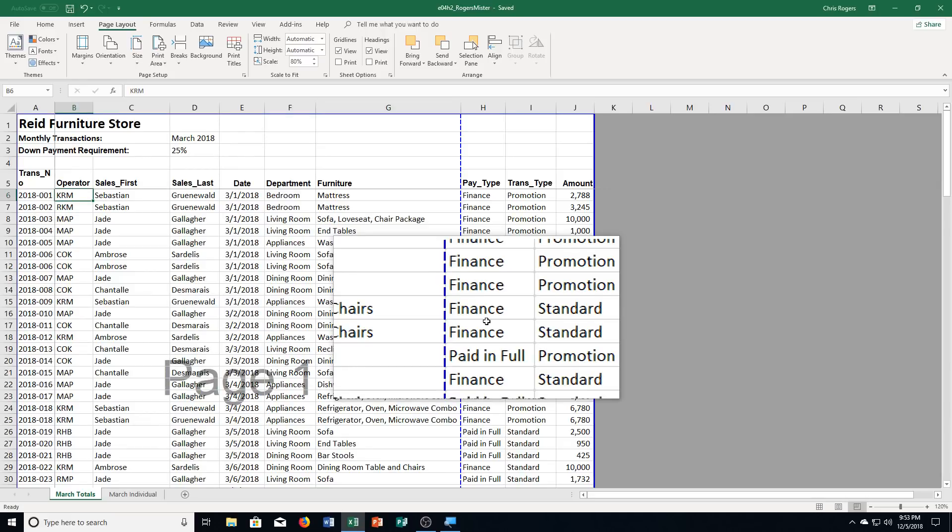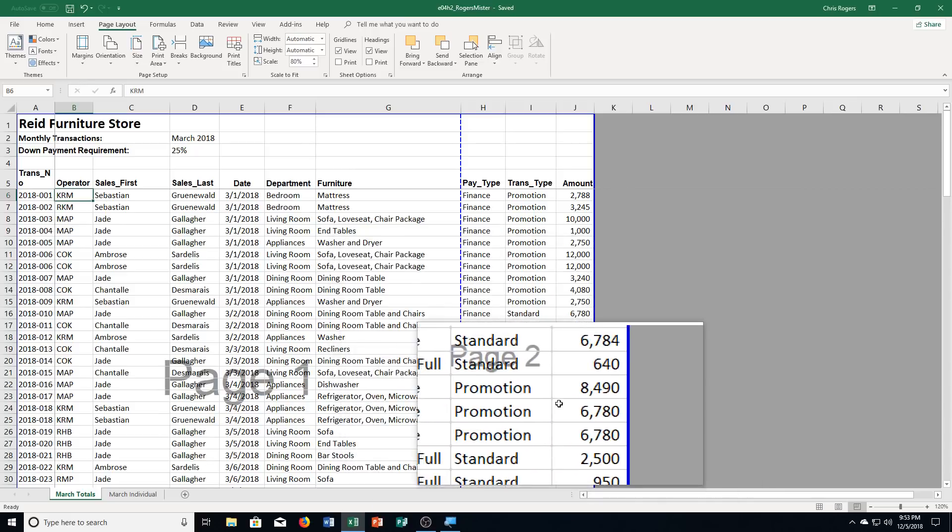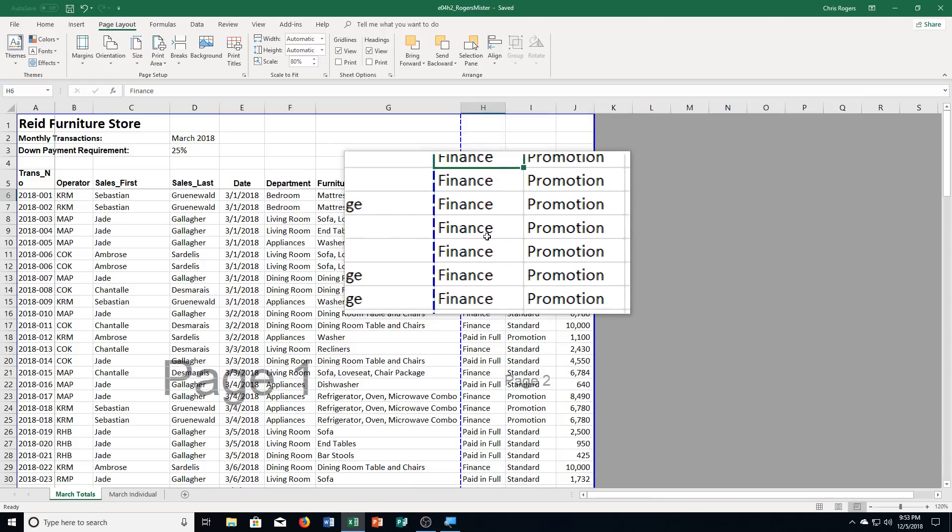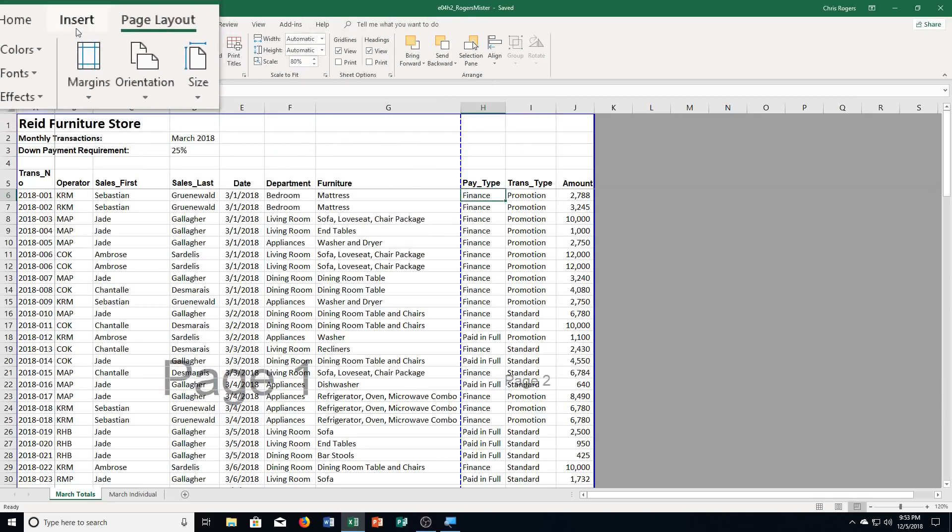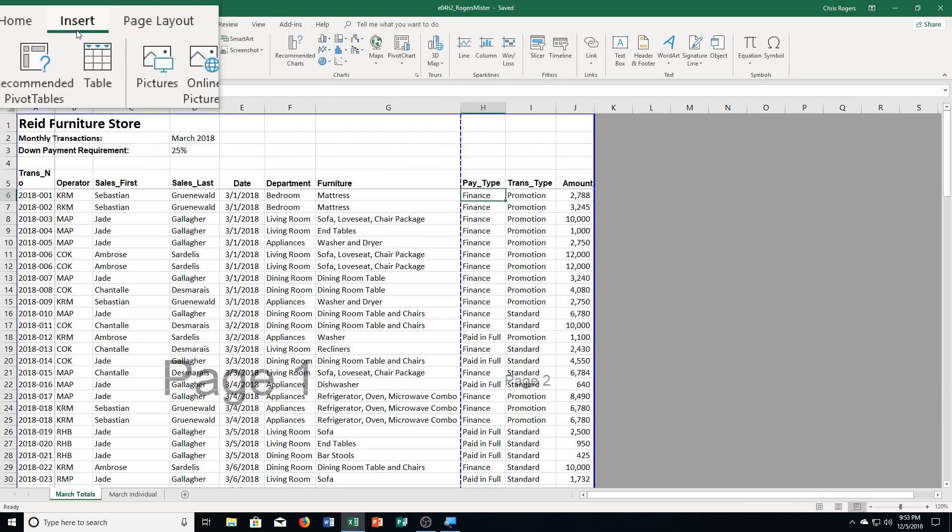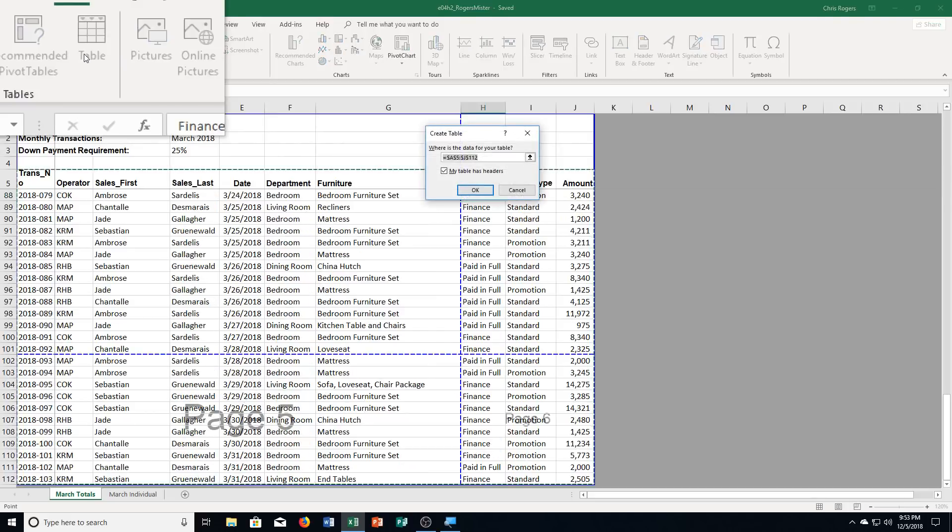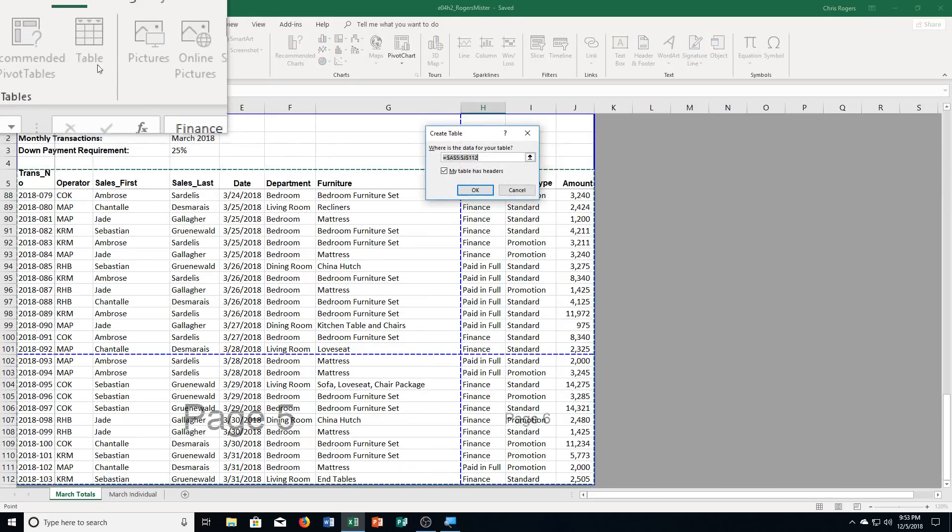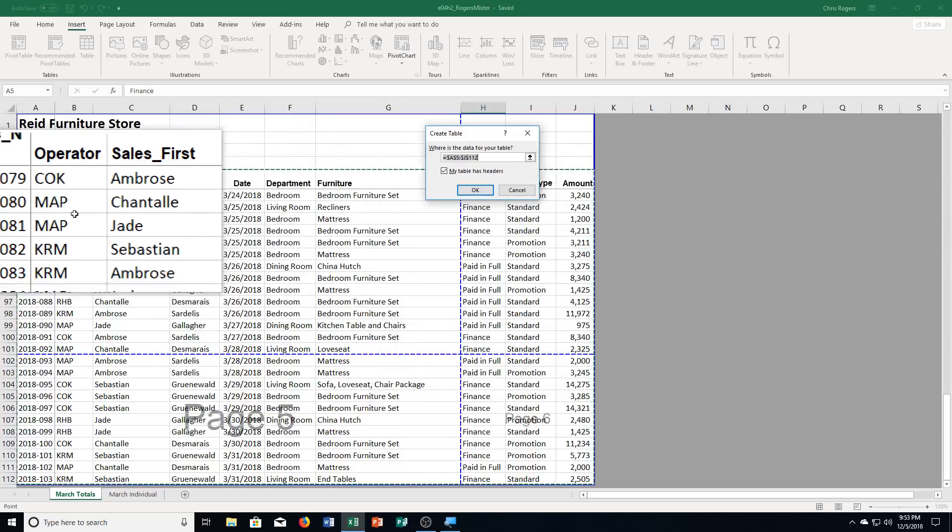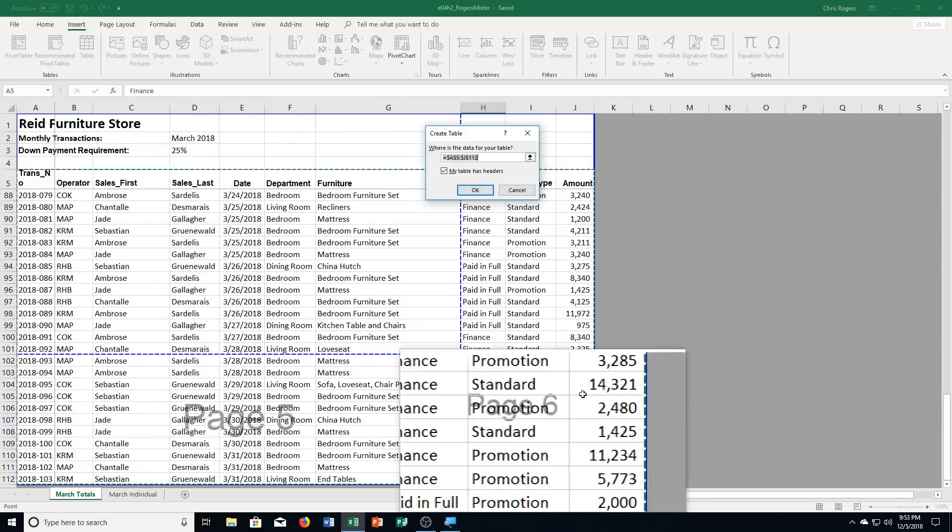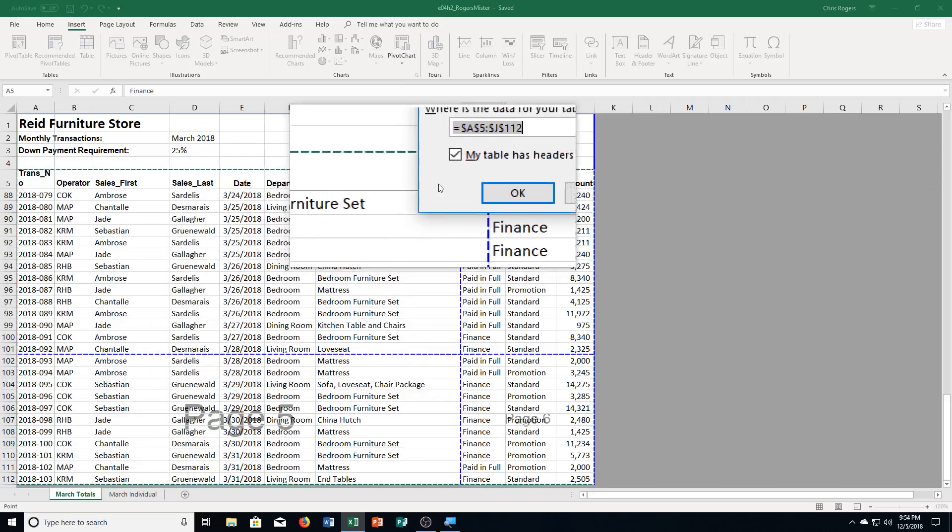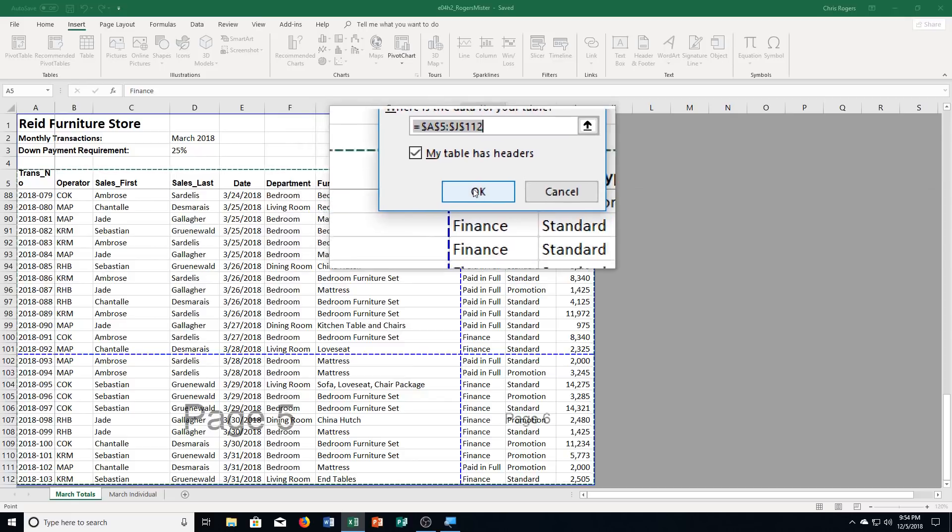It's clicking any cell within the transactional data. So pretty much any cell within the table here. And then we're going to click on the Insert tab. And we are choosing table from the tables group. Now, it's going to come up with the information. It's going to pull. It sees here, okay, there's all this information about transactions. So it just uses that. You'll also see that this part is checked here. My table has headers. And we're going to leave that. And we're going to click OK.